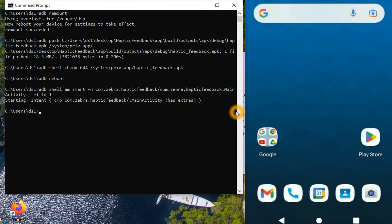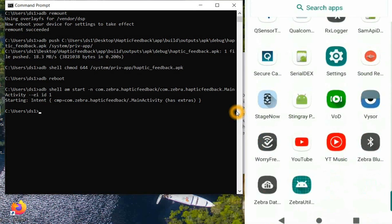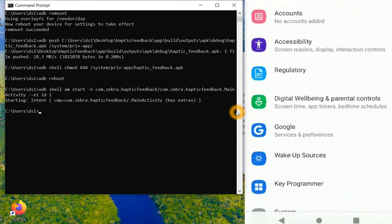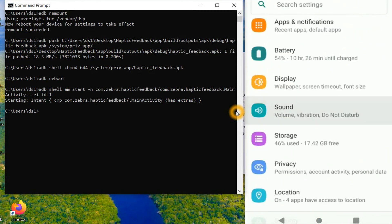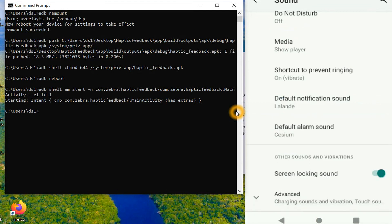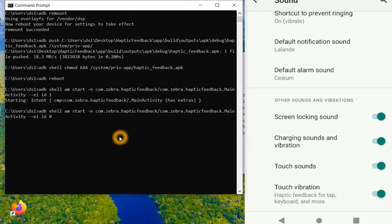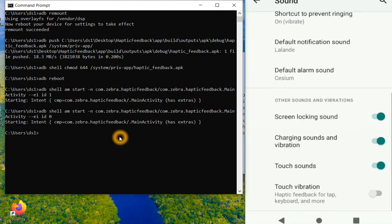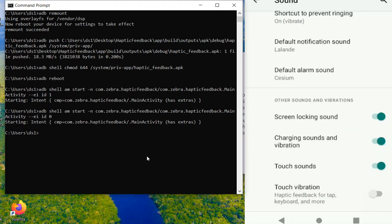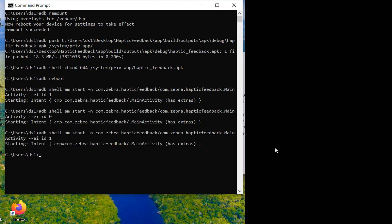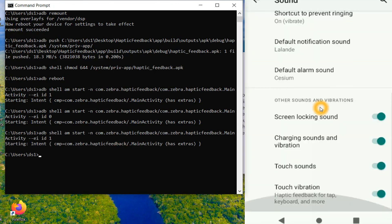Passing 1 enables the setting, passing 0 disables it. I press Enter and the intent is started. Going to the device: Settings → Sound → Advanced, and we can see the haptic feedback setting is now enabled. If I pass 0, it's disabled. Pass 1 again — it's enabled. Pass 0 — it's disabled. This is how it works.